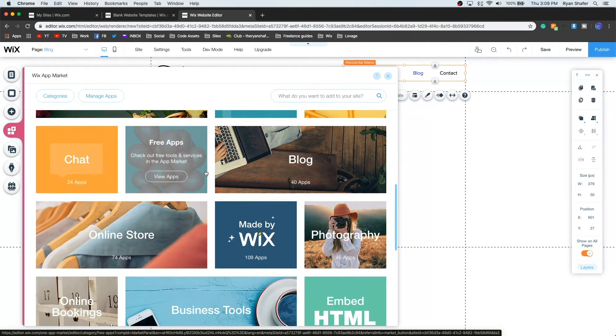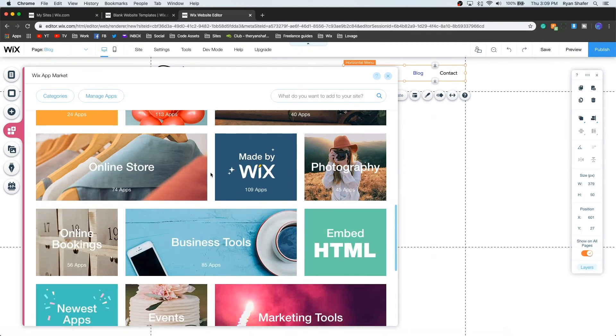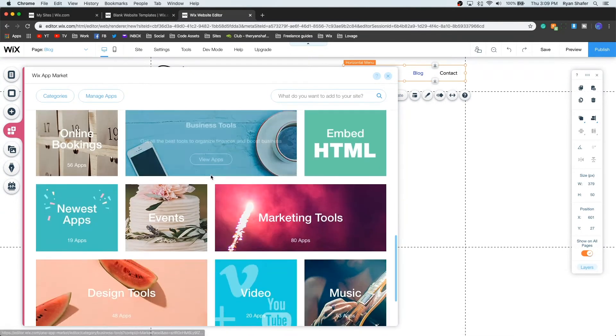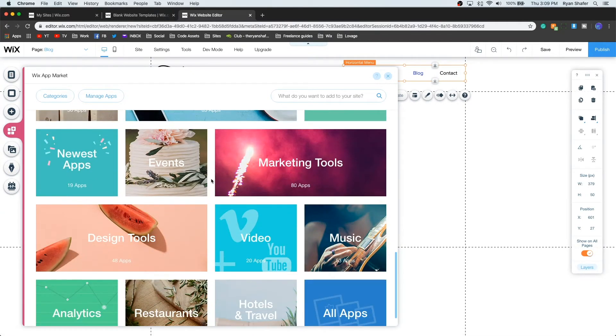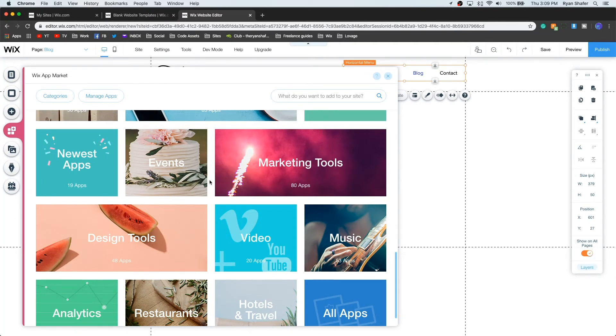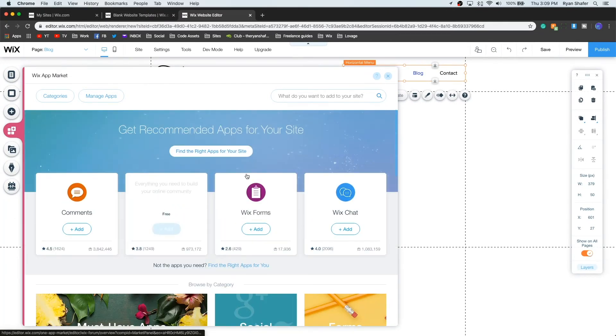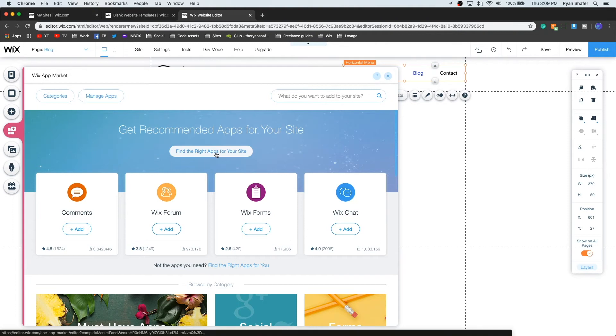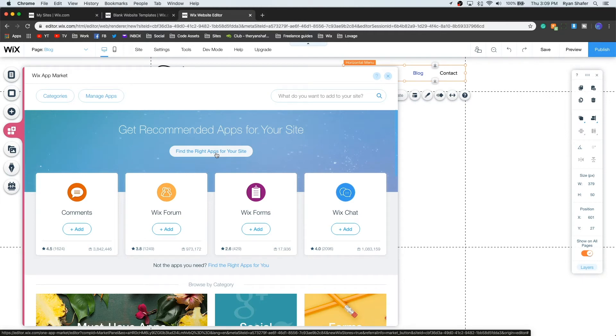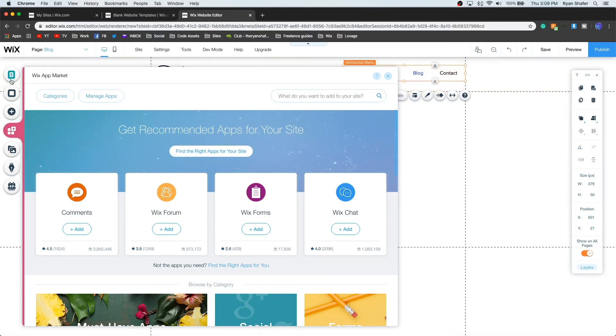There are some that you need the premium membership for, so I take that back. But yeah, so there are a lot of apps in here. All of them are free up to a certain point, but for more customization you will need to pay for a premium. And then besides that on the left side, that's basically all that you really need to get started.